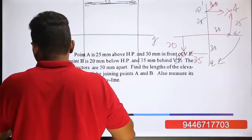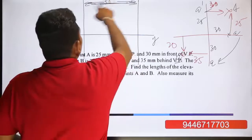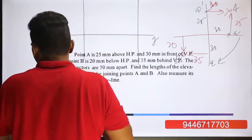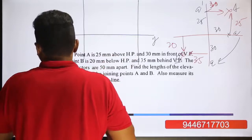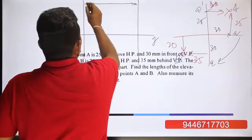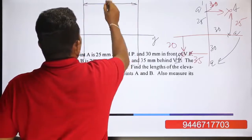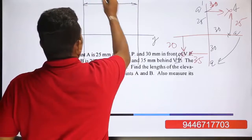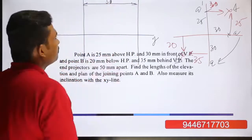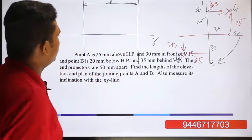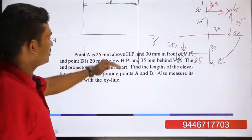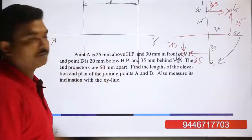We represent the dimension line here. Then we add the dimension line and mark the 50mm. The distance between the end projectors is 50mm.